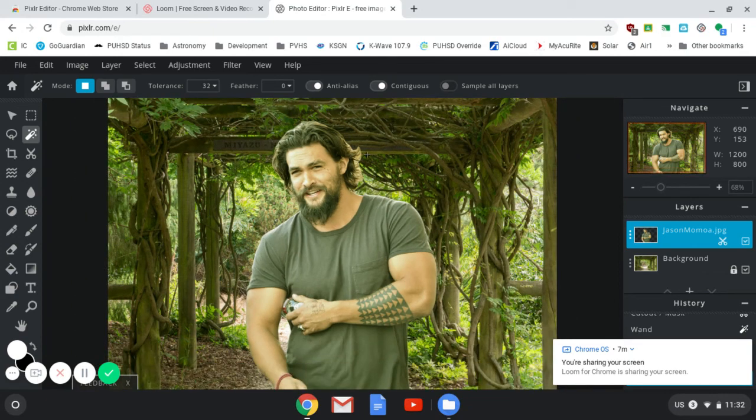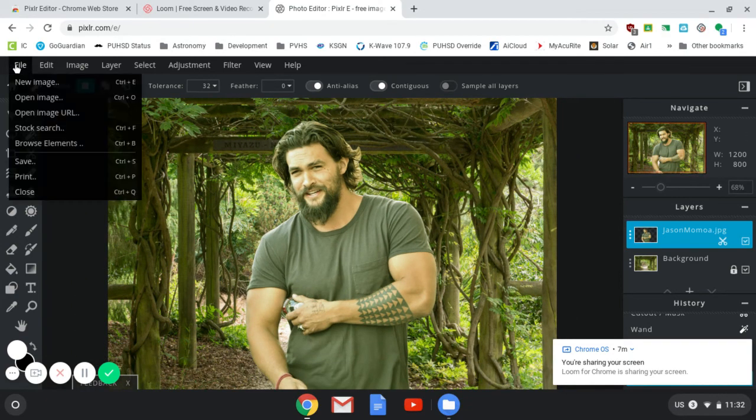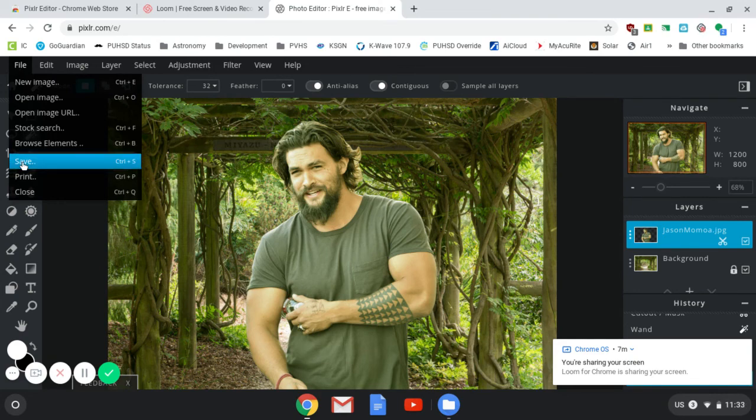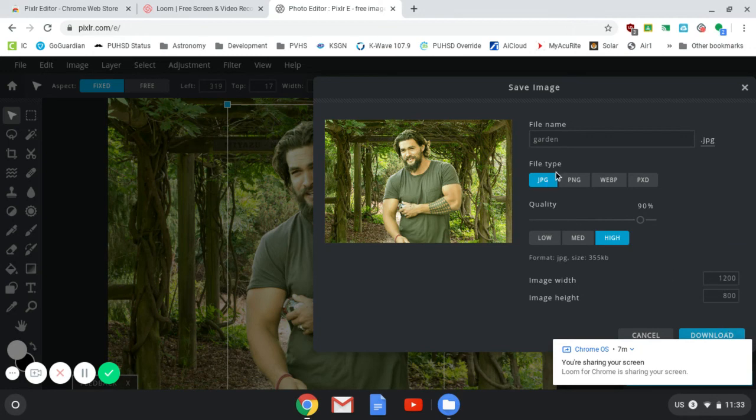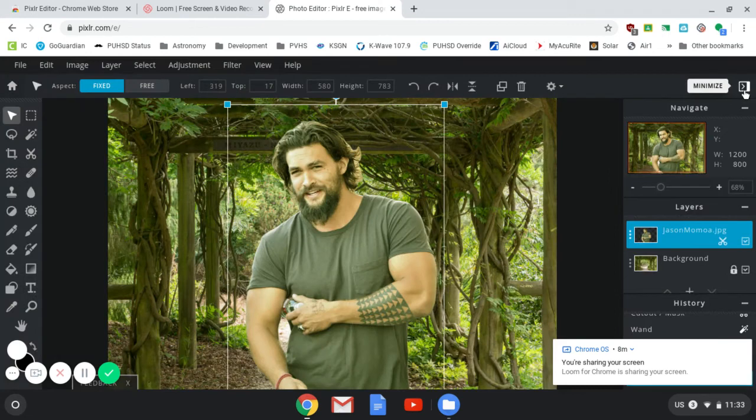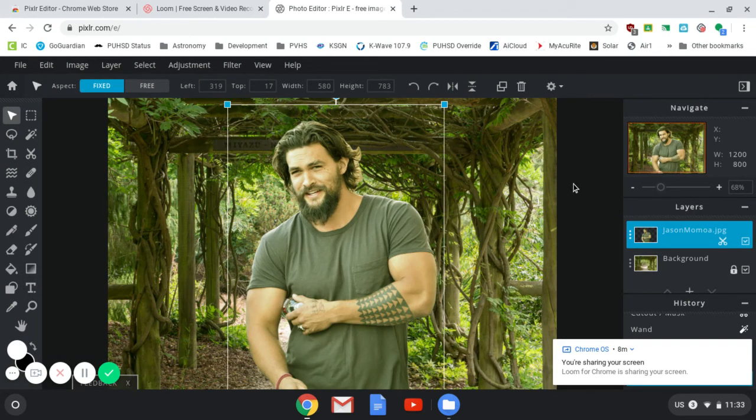All right. So that's just a quick tour of Pixlr. Of course, you go up to File and save your document like this. And then you can download it. You can save it in any format that you want, just like any other app. So there you go. This quick tour of Pixlr.